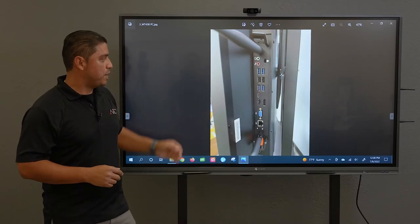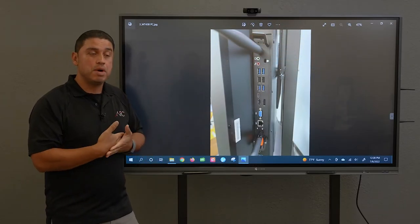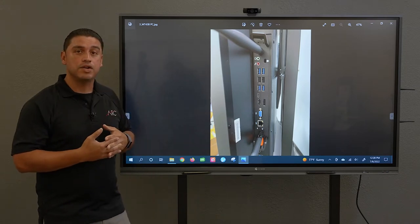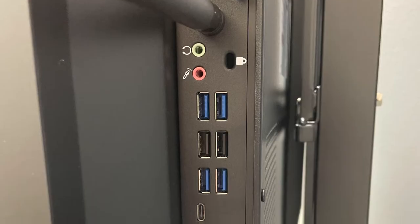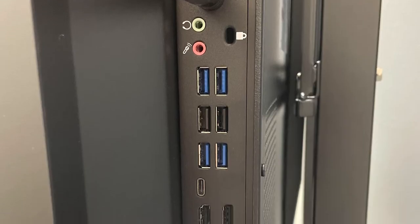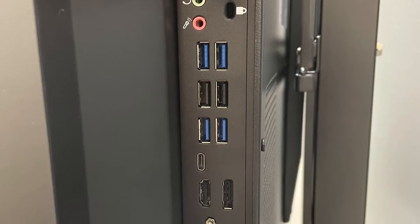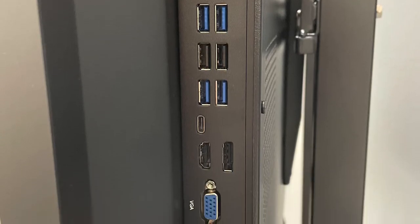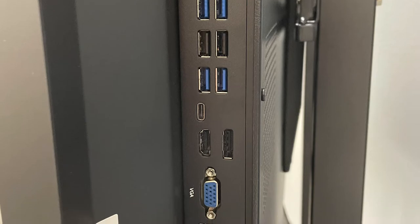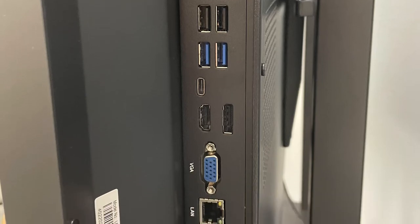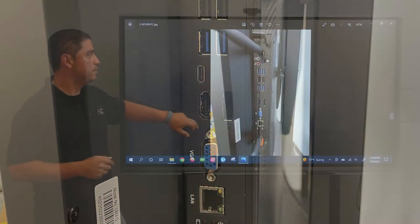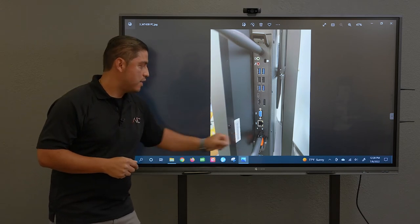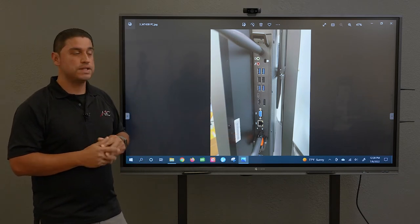This is your PC module. It's a built-in PC module just slid right into the side of your smart screen. You can see the multiple ports: USB ports, HDMI, DisplayPort, VGA, and you also have your Ethernet port available for connection. Wi-Fi antennas of course, and this is detachable for your PC.